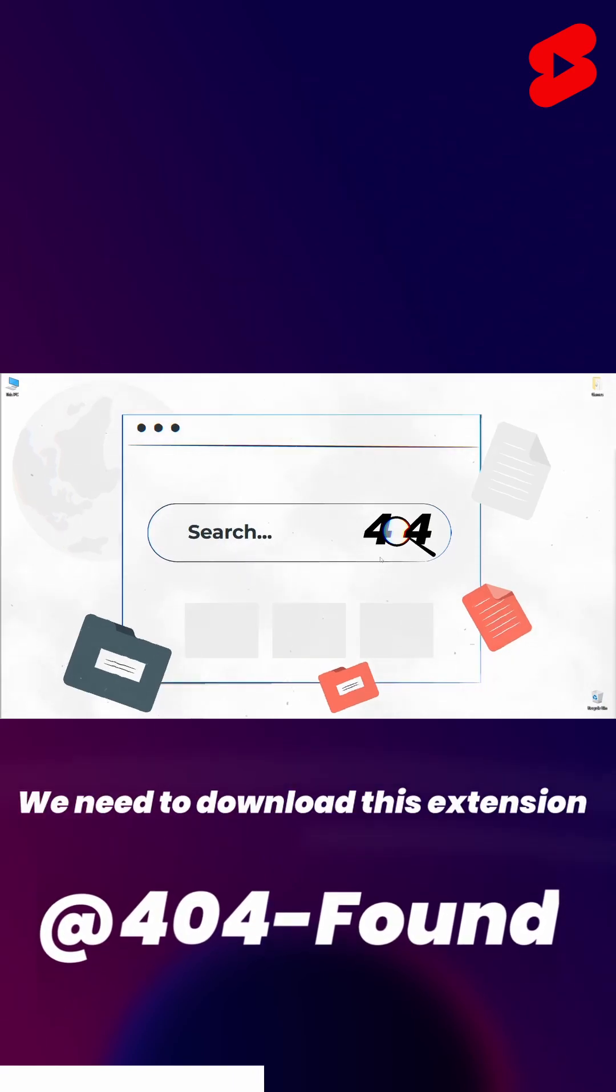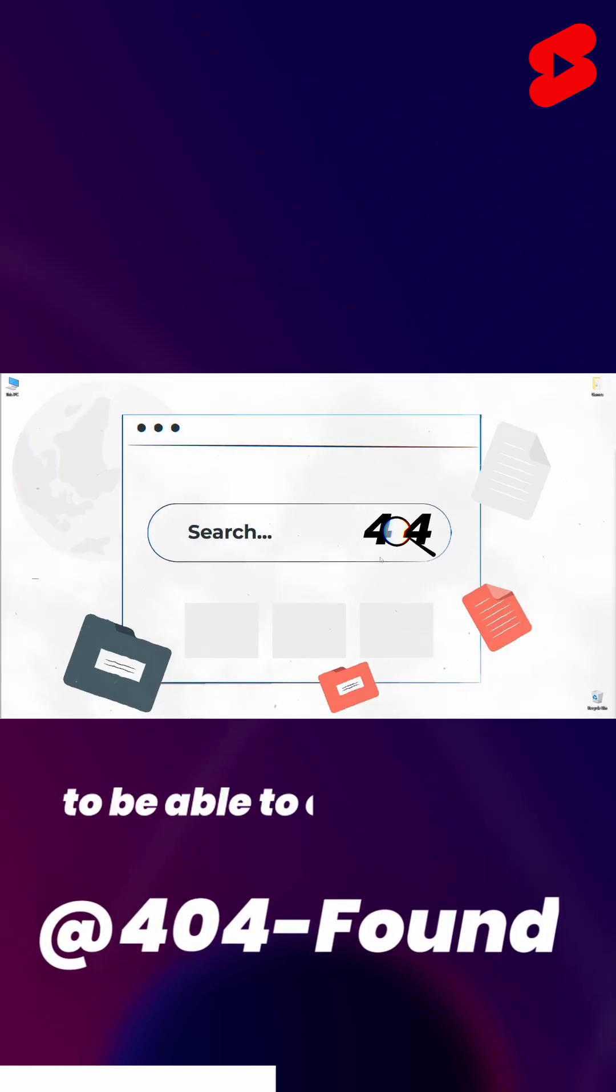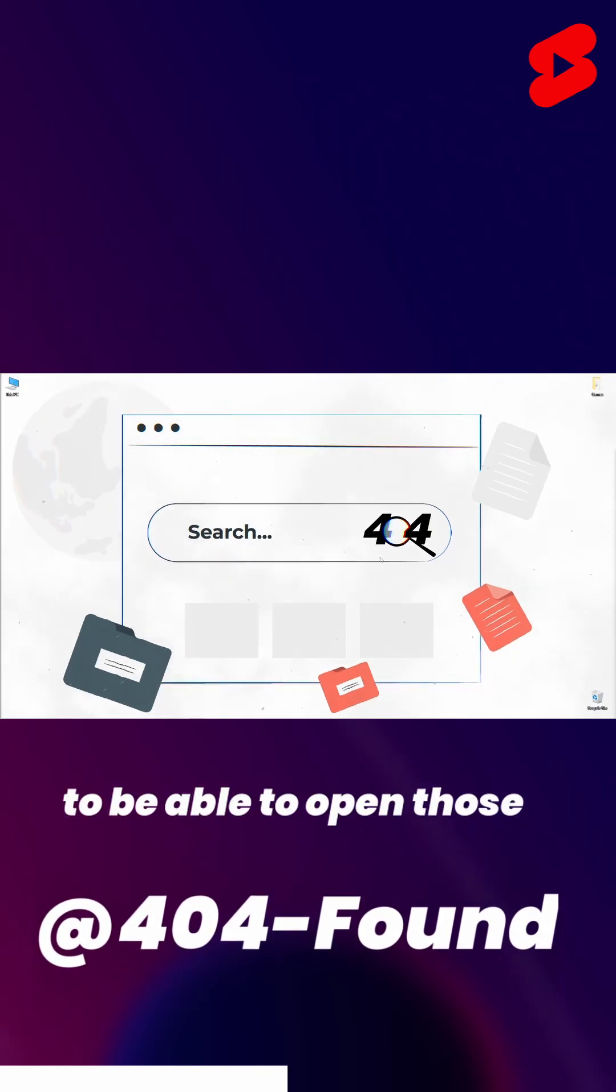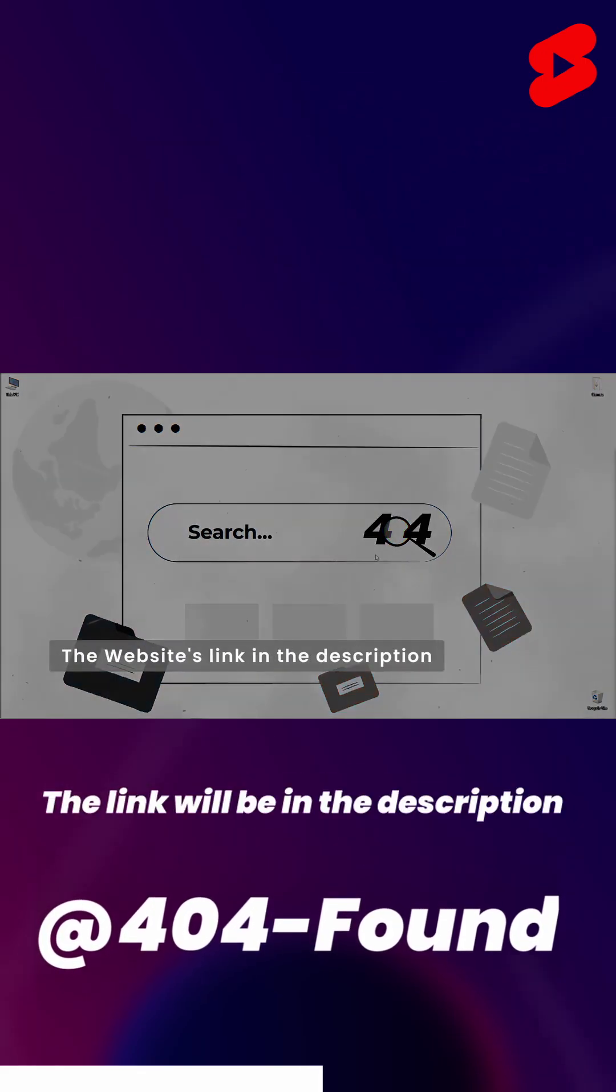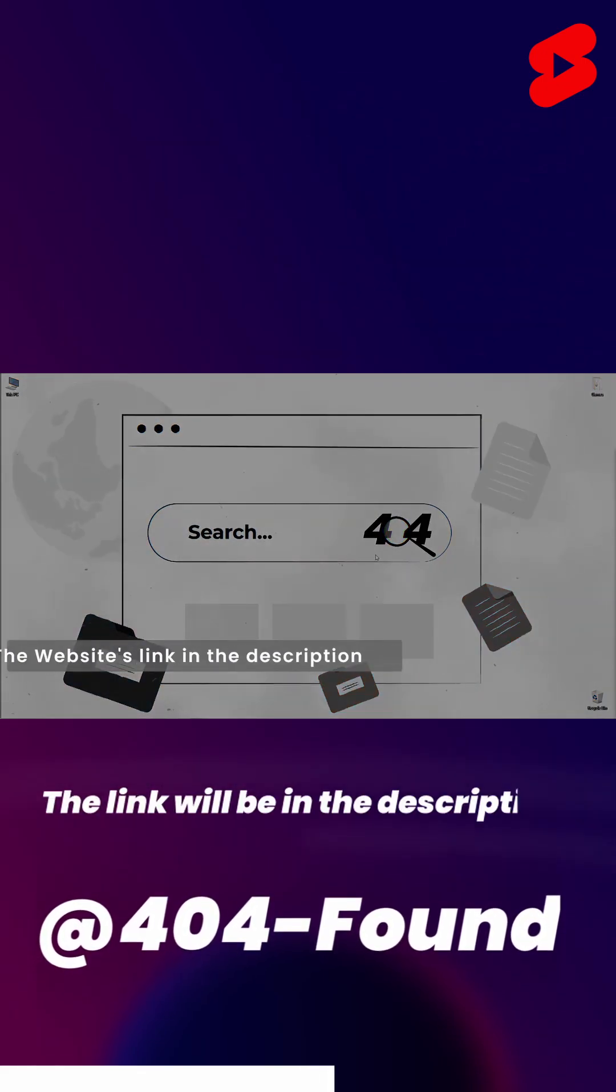We need to download this extension to be able to open those H.265 videos. The link will be in the description.